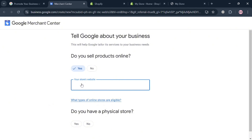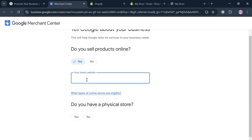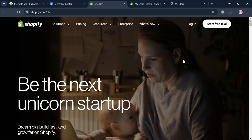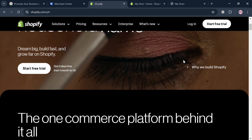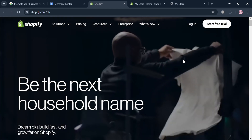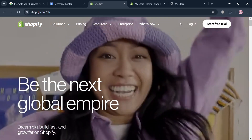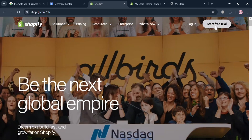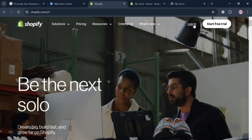You can create your own Shopify store as your website and enter the link on this page. If you don't know what Shopify is — it is a leading e-commerce platform that enables individuals and businesses to create and manage online stores with ease, offering tools for product management, payment processing, and shipping logistics.